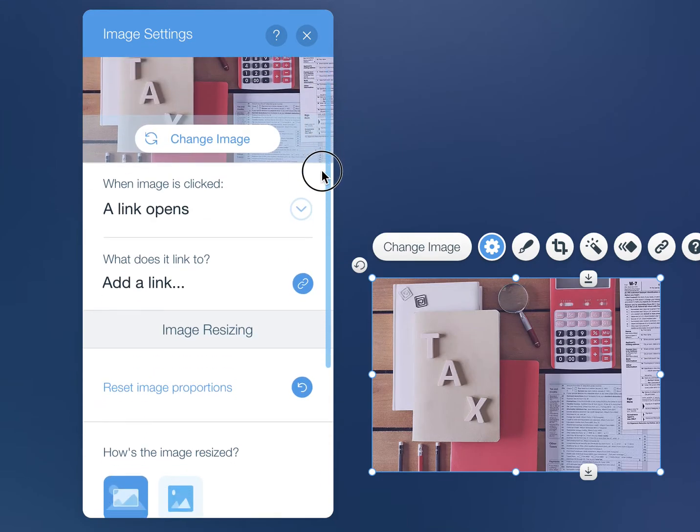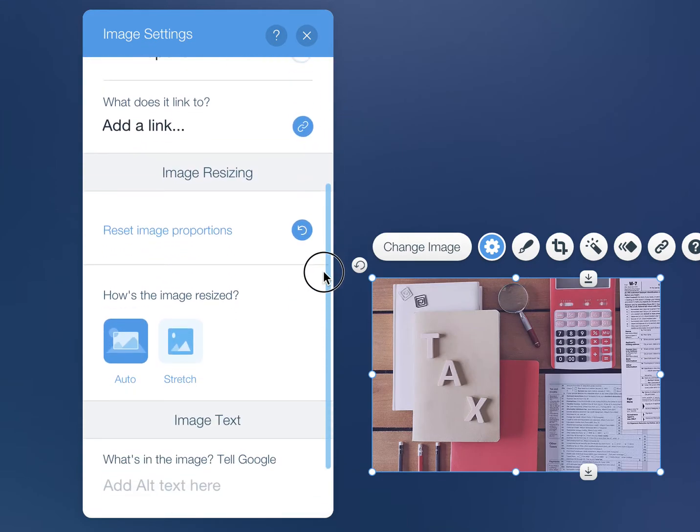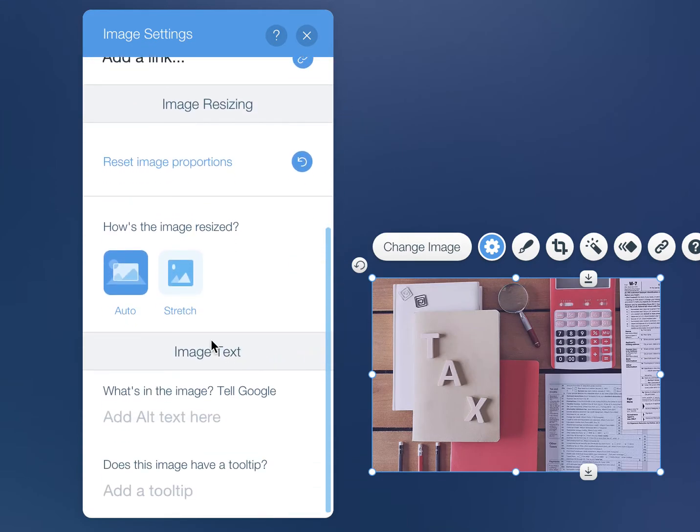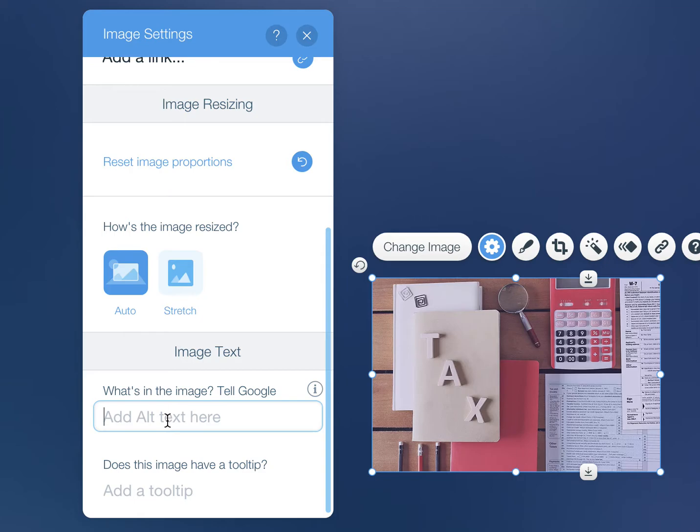As you can see, you have to scroll down here to get to the image text area. This alt text here, this is what tells Google what's in this image. So this is where you want to add keywords.